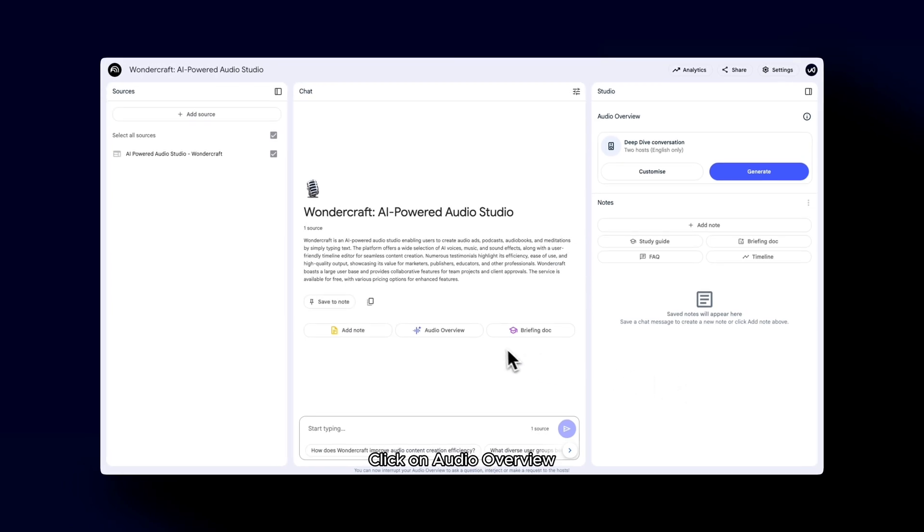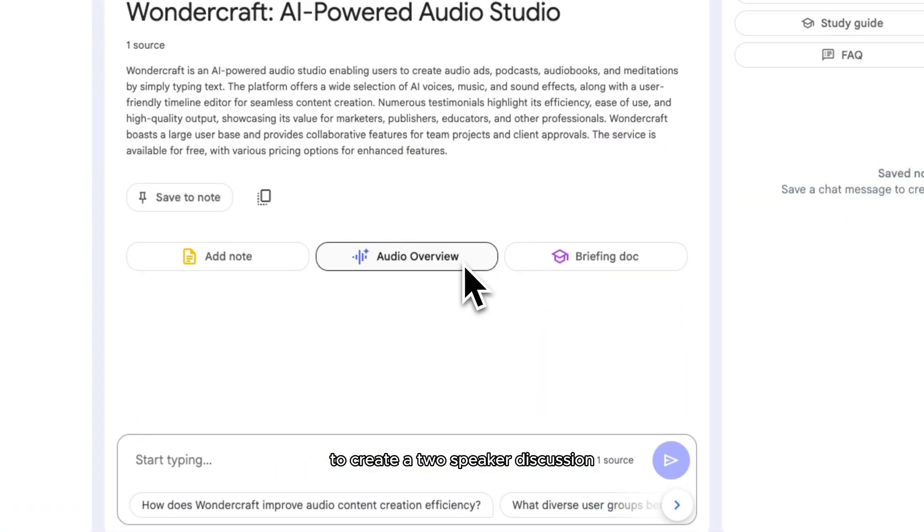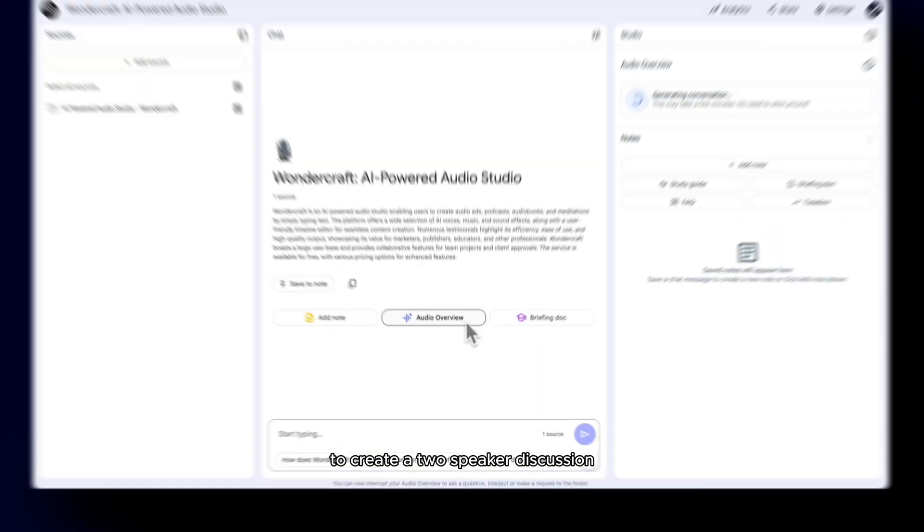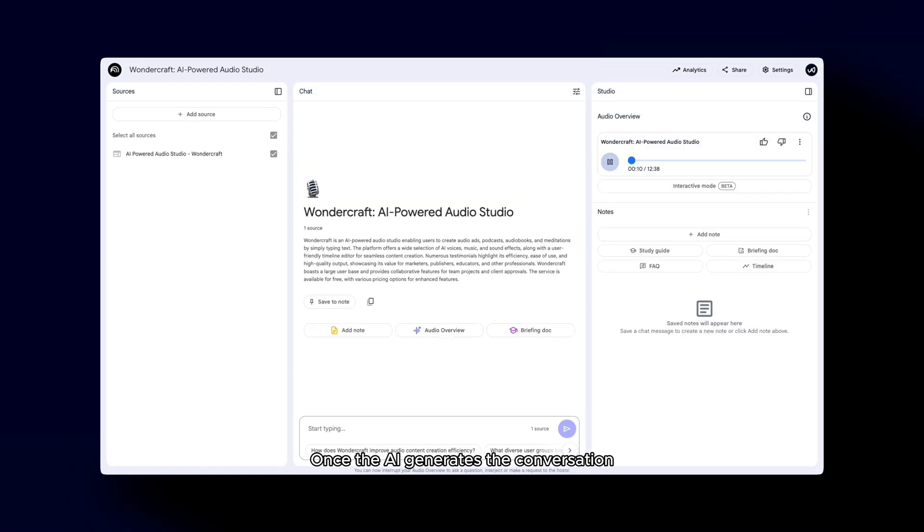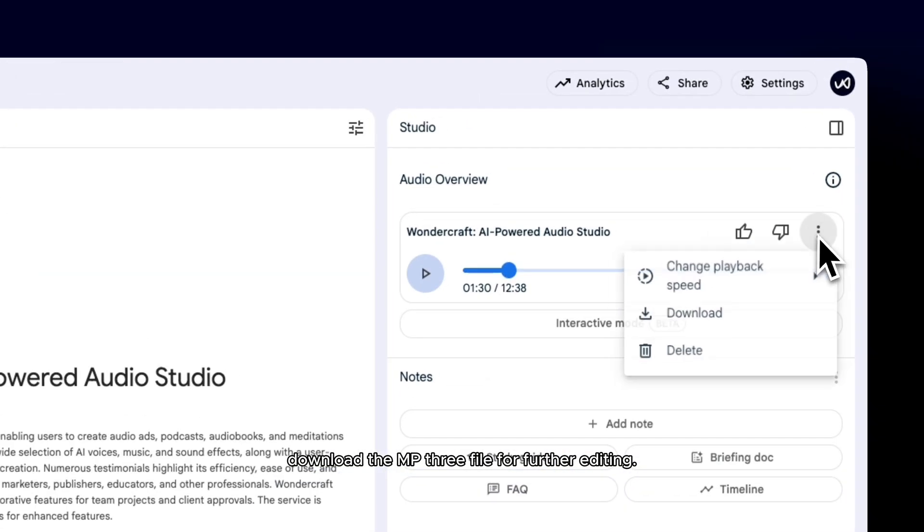The tool will analyze the material to extract key points. Click on Audio Overview to create a two-speaker discussion summarizing your content. Once the AI generates the conversation, download the mp3 file for further editing.